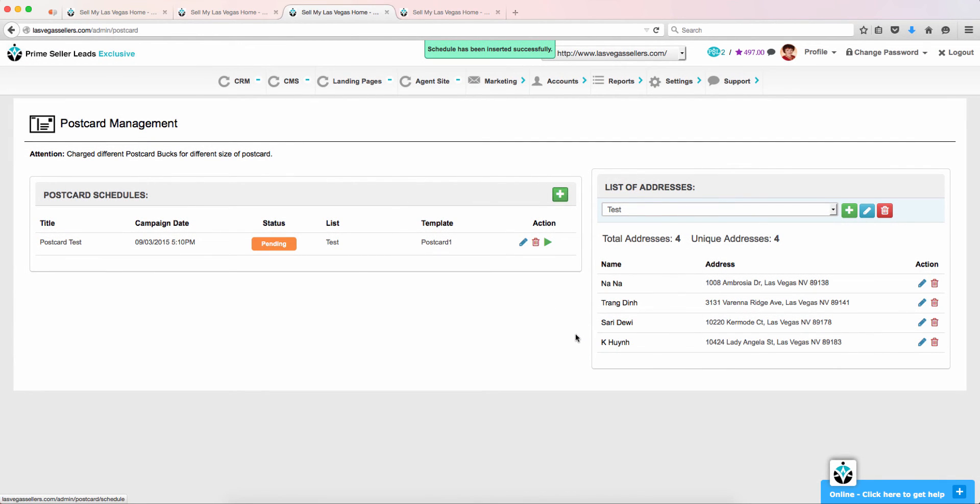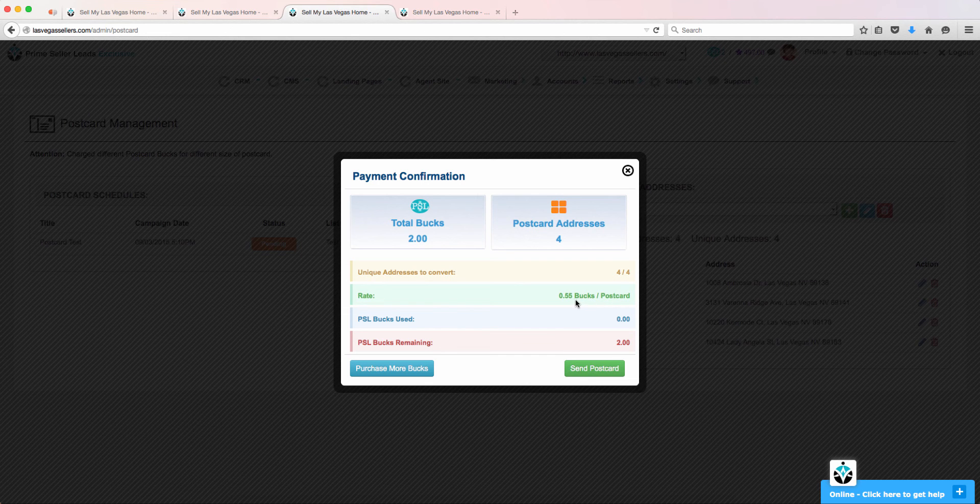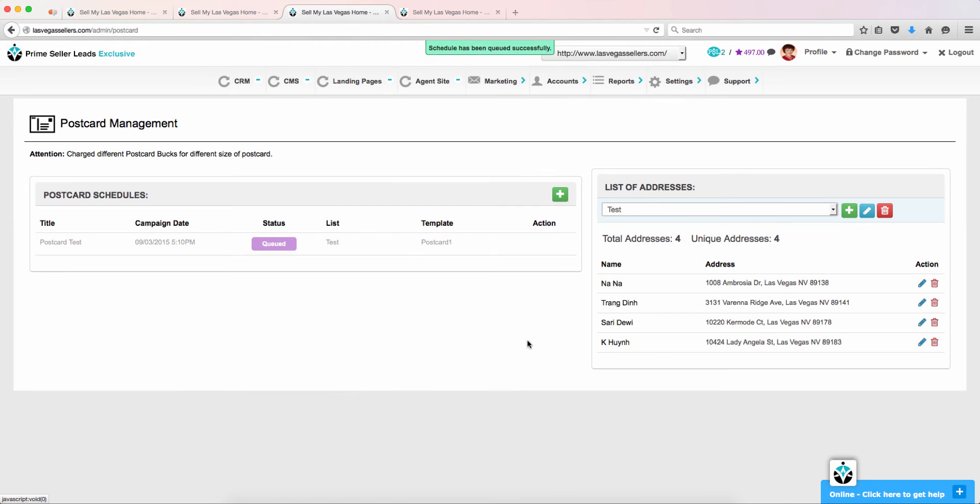From here, you will see under the Status icon, Pending. To start the postcard campaign, you will choose the green Play button. This will change the status from Pending to Queued. It will stay as queued until the order has been processed.